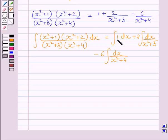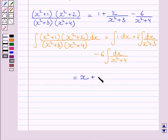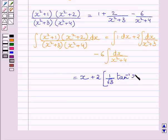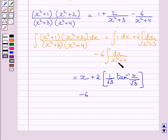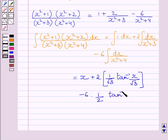The integral of 1 with respect to x is x. The integral of 2/(x²+3) is 2 × (1/√3) × tan⁻¹(x/√3), and the integral of 6/(x²+4) is 6 × (1/2) × tan⁻¹(x/2) + c.